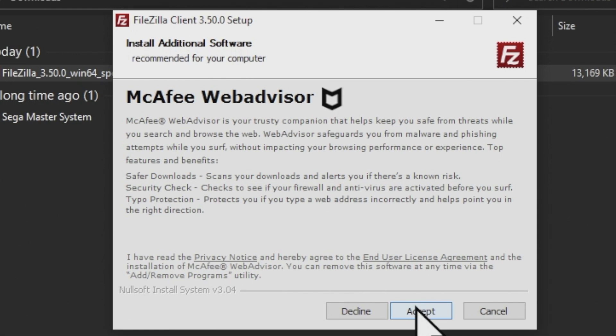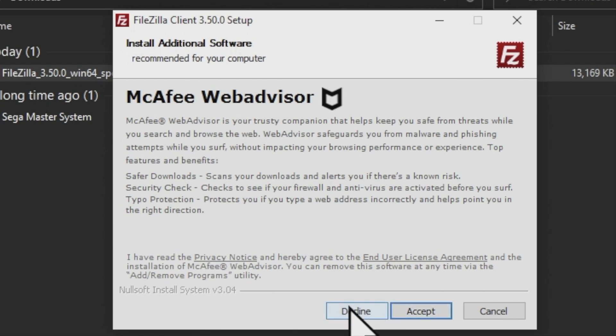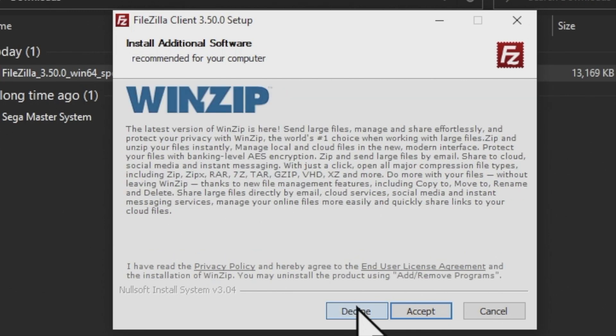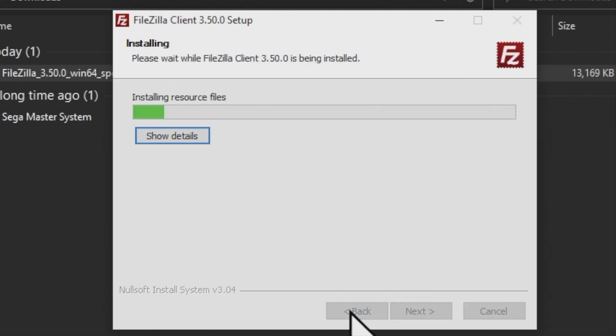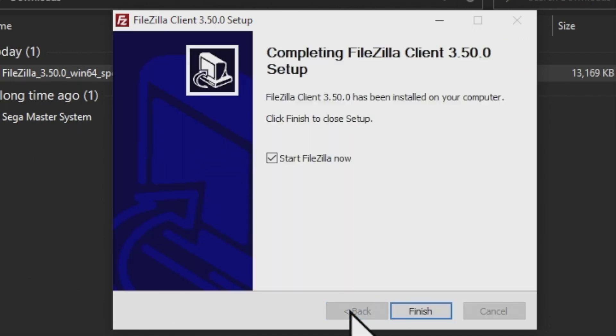You're going to get some offers for some software that you may or may not want on your computer. If you click on Accept, it's going to go ahead straight up and install it during the installer. I didn't want any of this stuff, so I moved over to Decline and click that. So if you don't want any of these offered softwares to be installed on your computer, click on Decline.